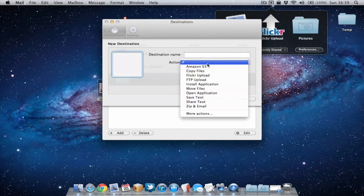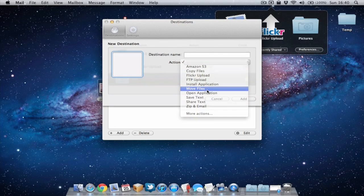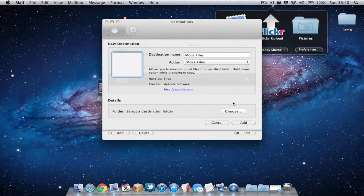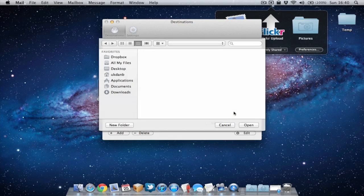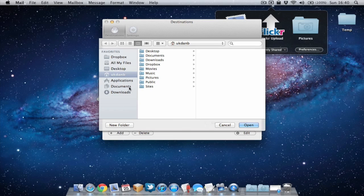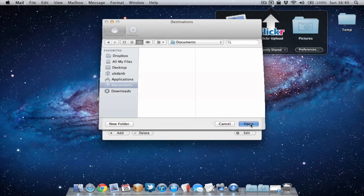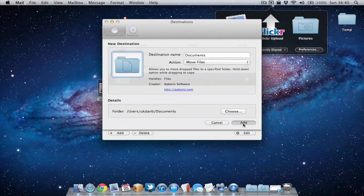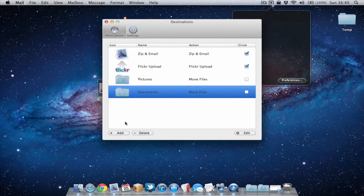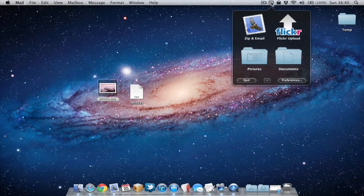We'll choose Move Files again and we'll choose the Documents folder. Open that, add that one. So as you can see I've got the two actions ready.